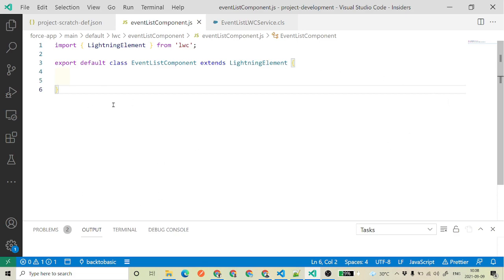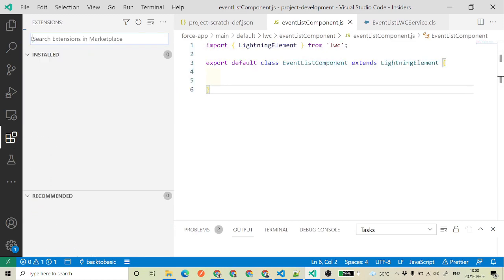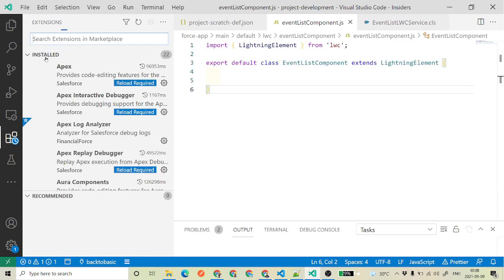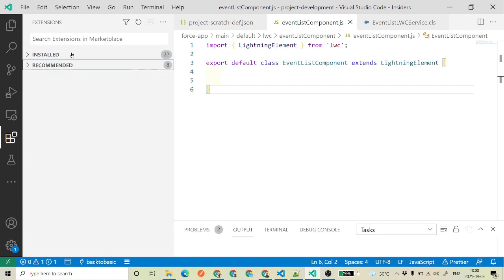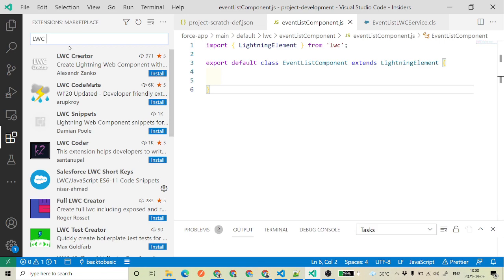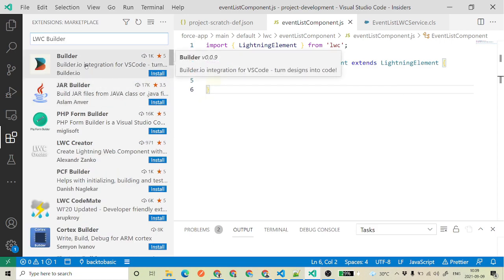Once you open your VS Code, this is how my VS Code looks, and this is the extension panel. If you click here you will see all the extensions which will say either install or recommend. If you search for LWC or LWC Builder, you will not find it over here — you might find a JAR builder or PSP builder, but nowhere are we able to find LWC Builder.